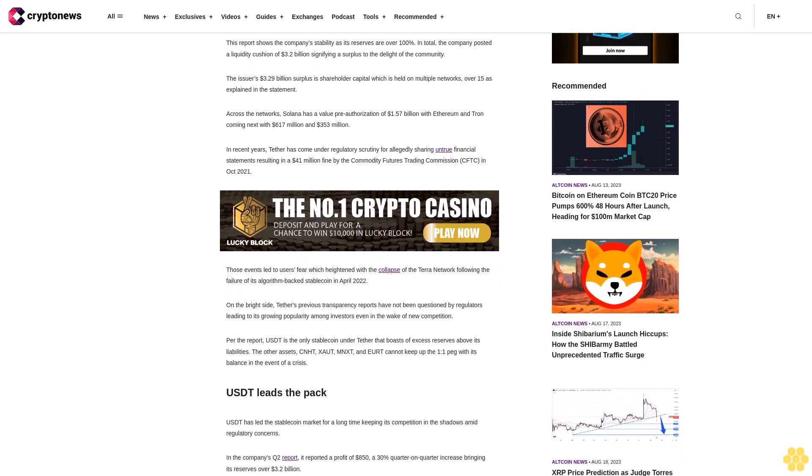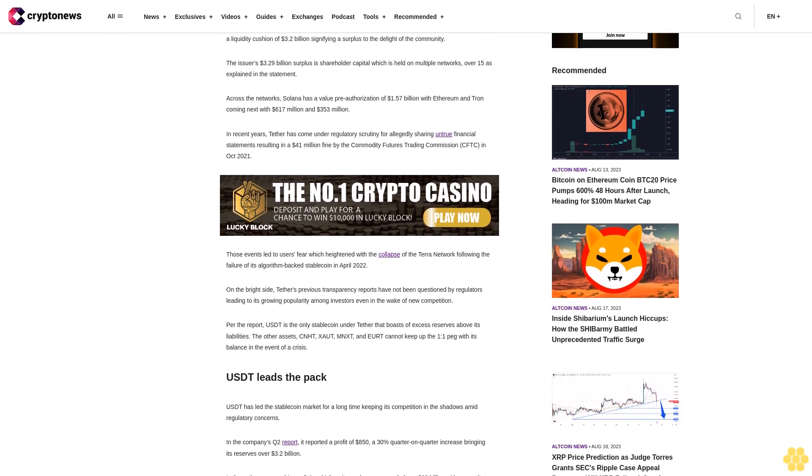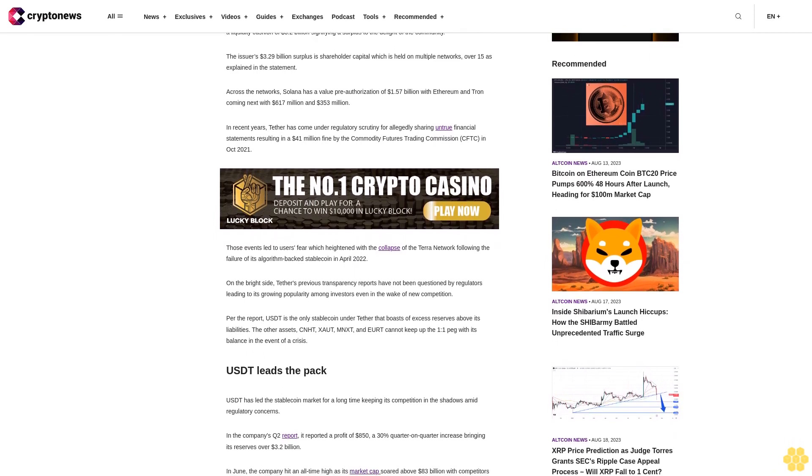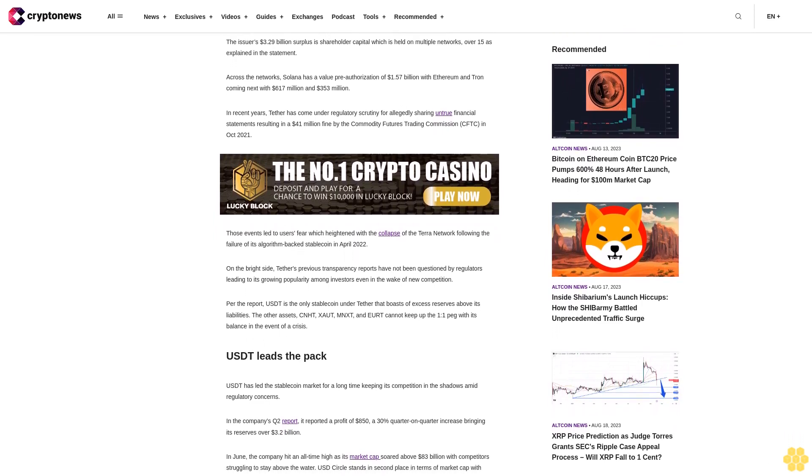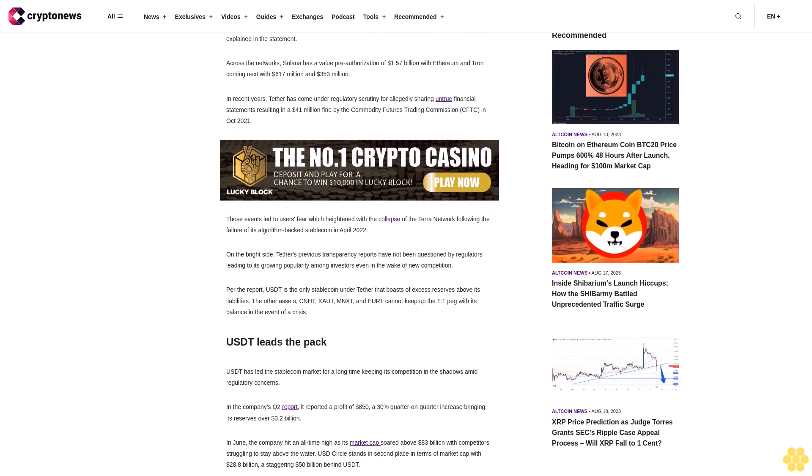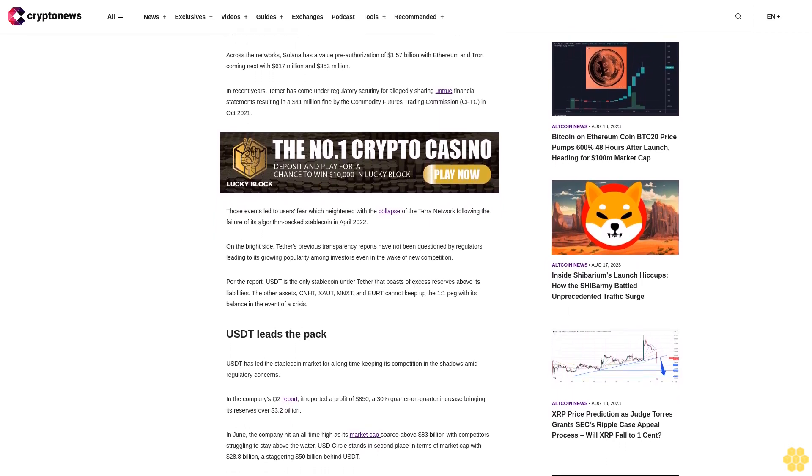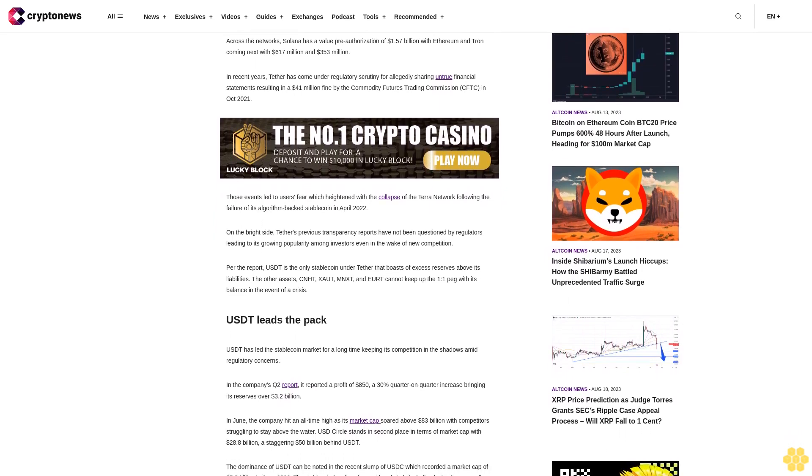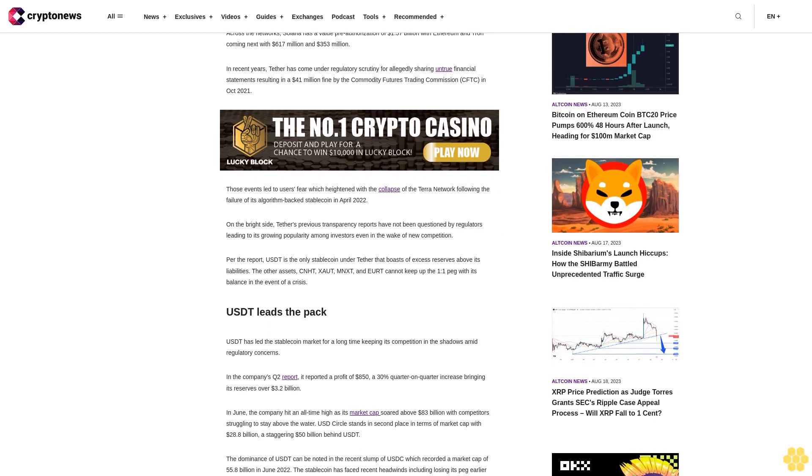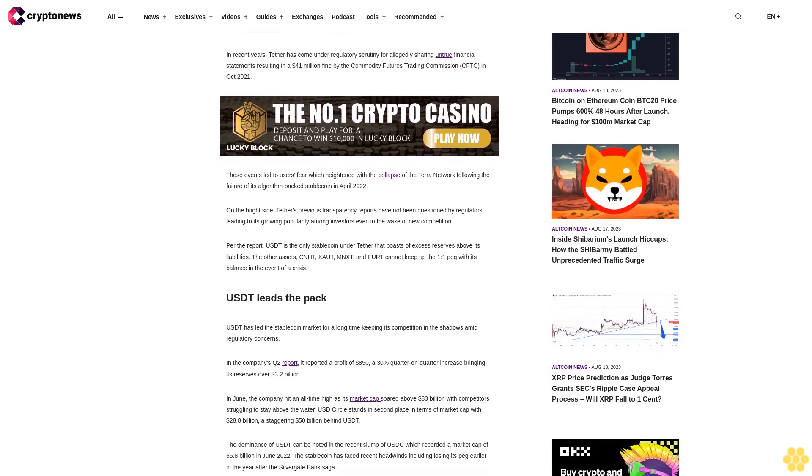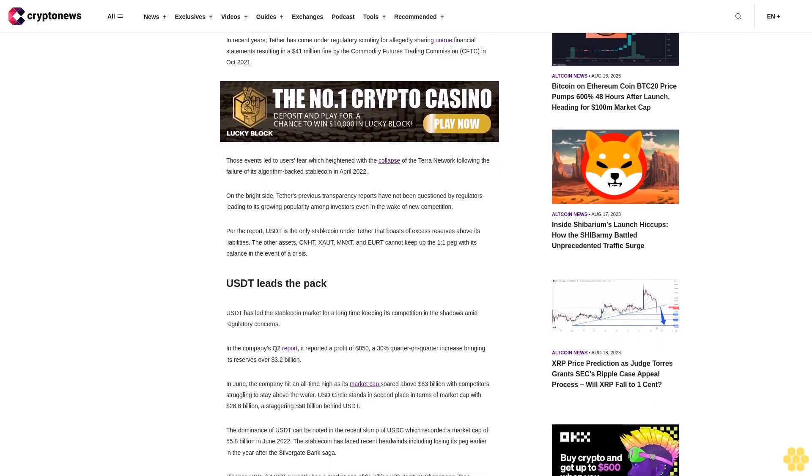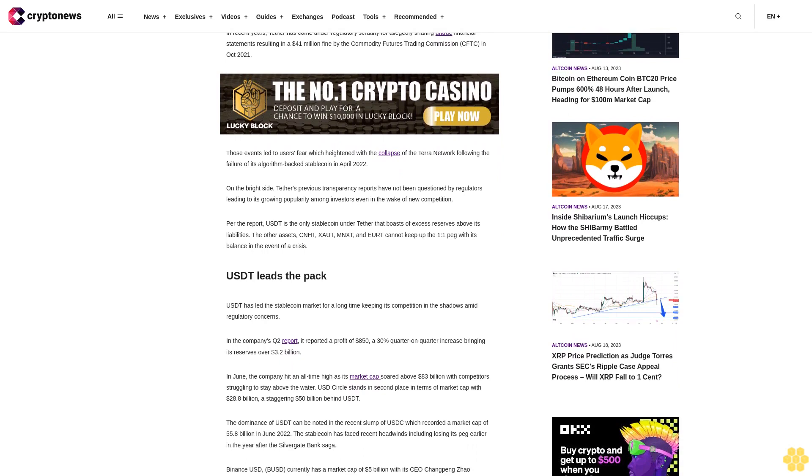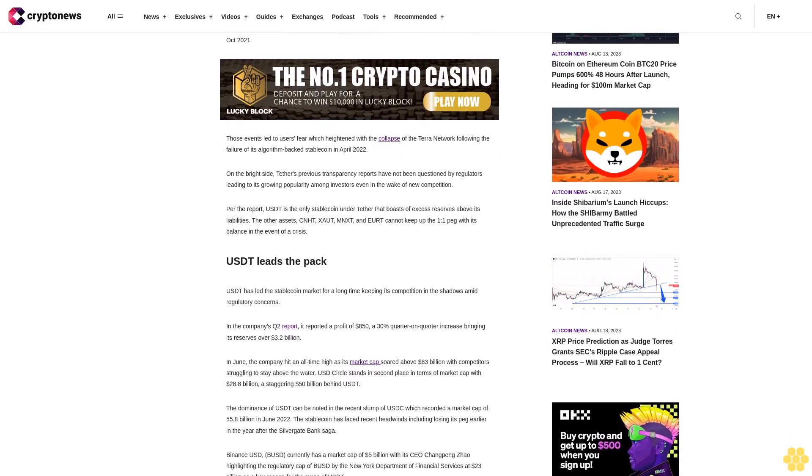In recent years, Tether has come under regulatory scrutiny for allegedly sharing untrue financial statements resulting in a $41 million fine by the Commodity Futures Trading Commission CFTC in October 2021. Those events led to users' fear which heightened with the collapse of the Terra network following the failure of its algorithm-backed stablecoin in April 2022.